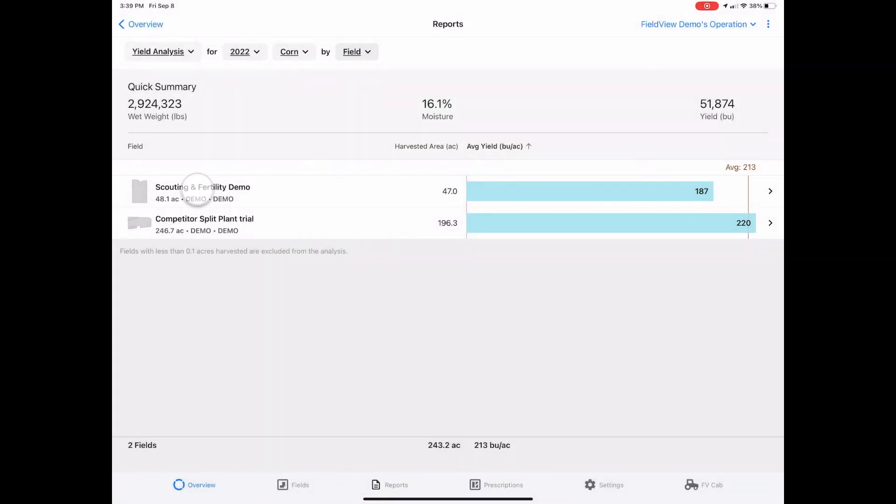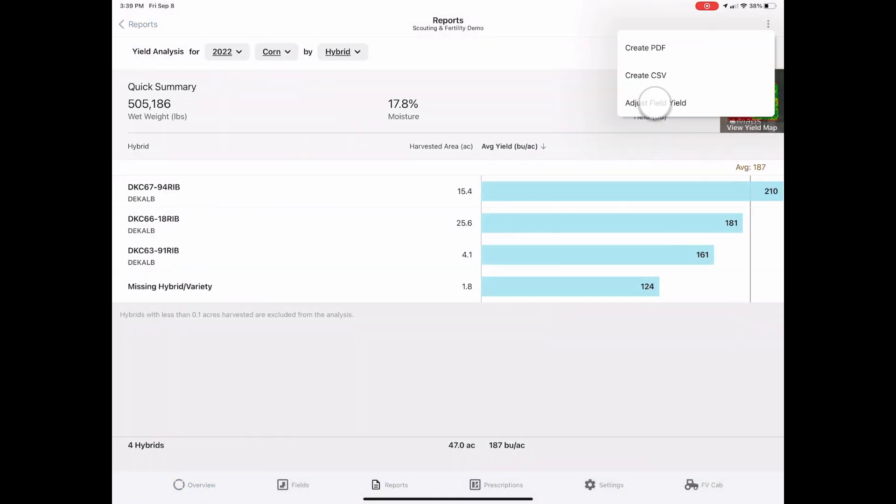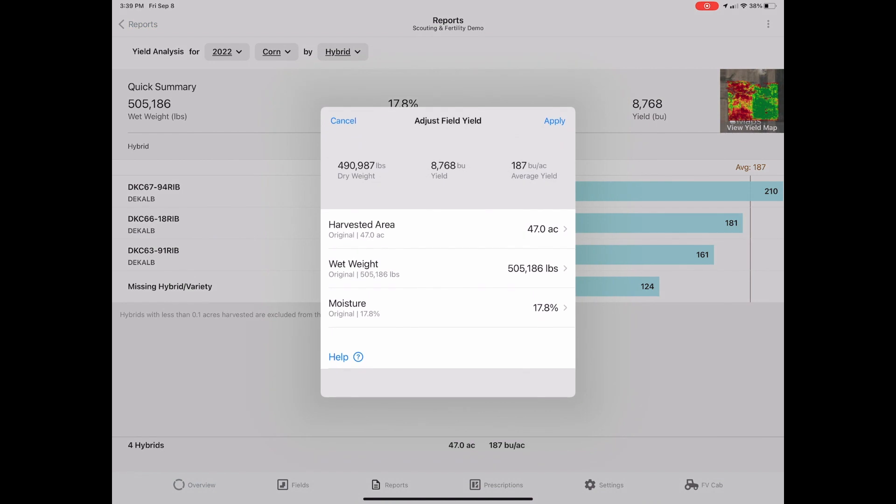You can also adjust the yield for a single field by selecting the three dots while diving deeper into a particular field.